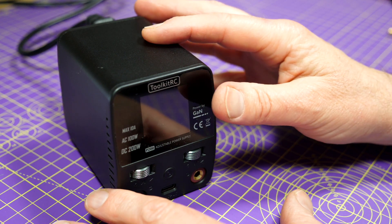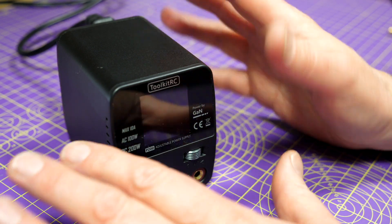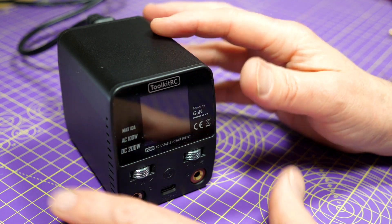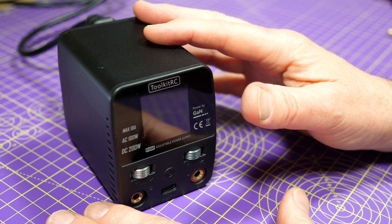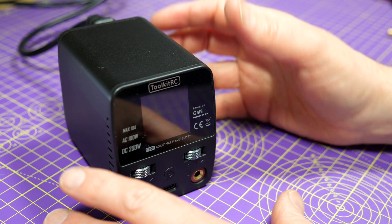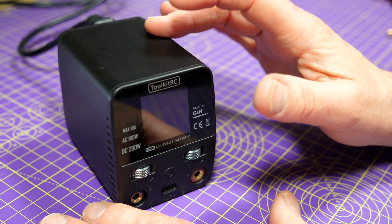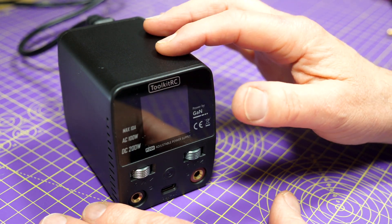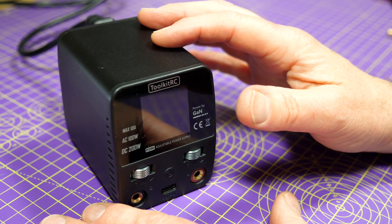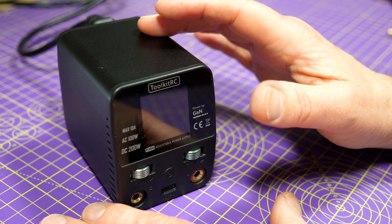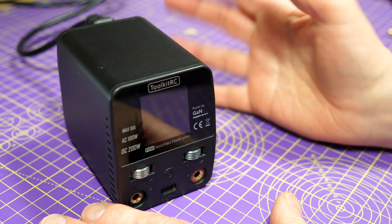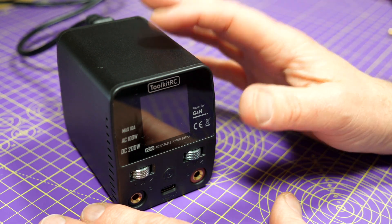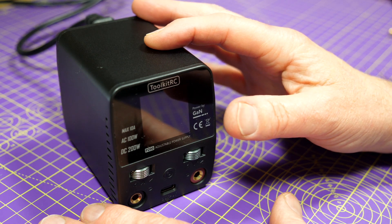So the P200 is a mains or DC powered 200 watt constant current and voltage power supply. If you use its internal mains supply it'll deliver 100 watts, or you can use a 7 to 25 volt DC power supply externally, in which case that will give you 200 watts.